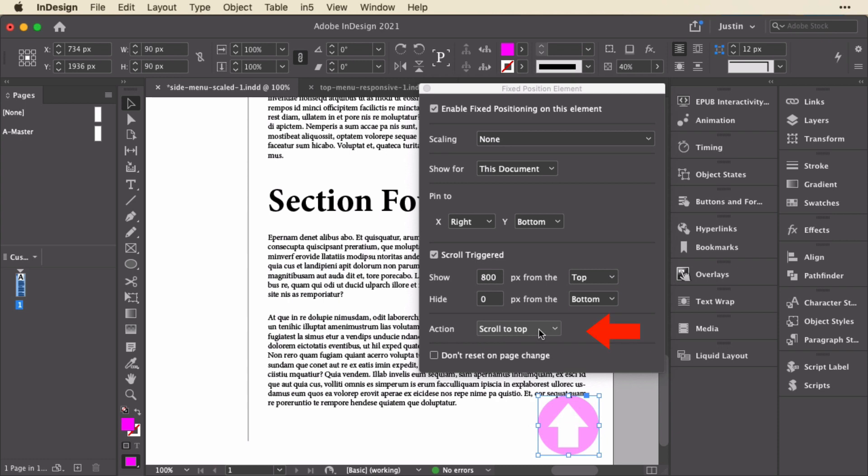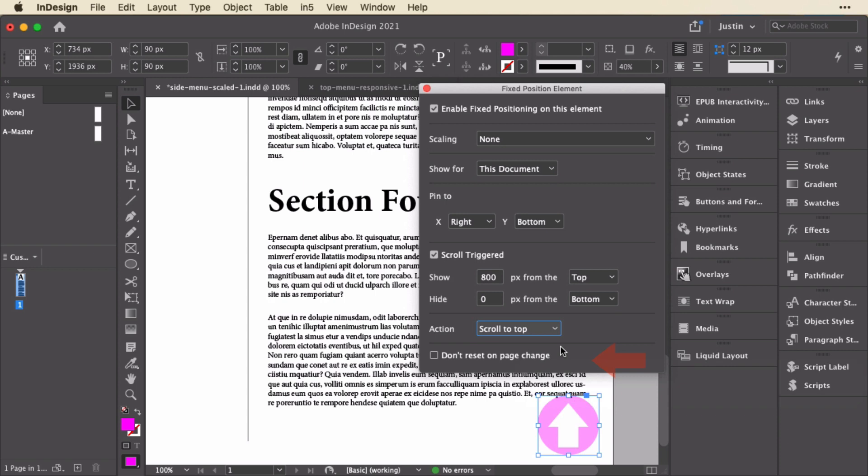And next you can add an action. So these are common actions that might come up in using a fixed position element that aren't available in the buttons actions, in the buttons and forms panel. So I've added scroll to top and scroll to bottom. This one has scroll to top applied.